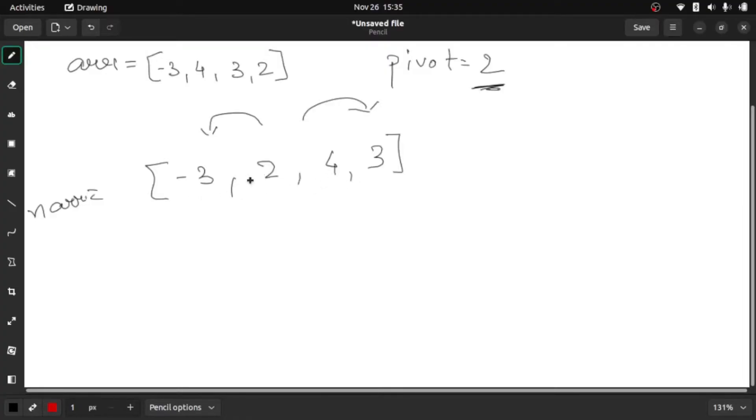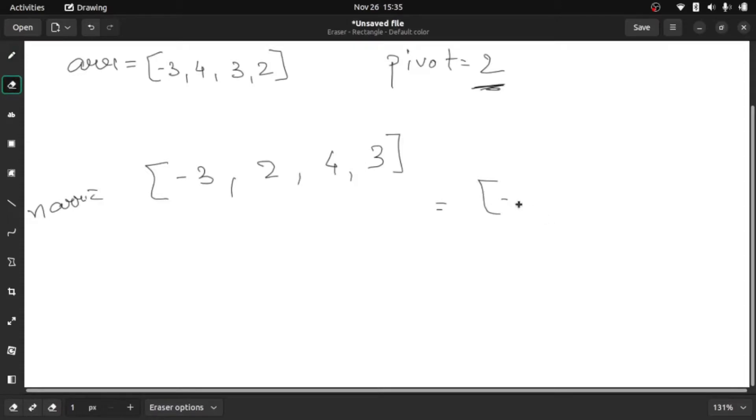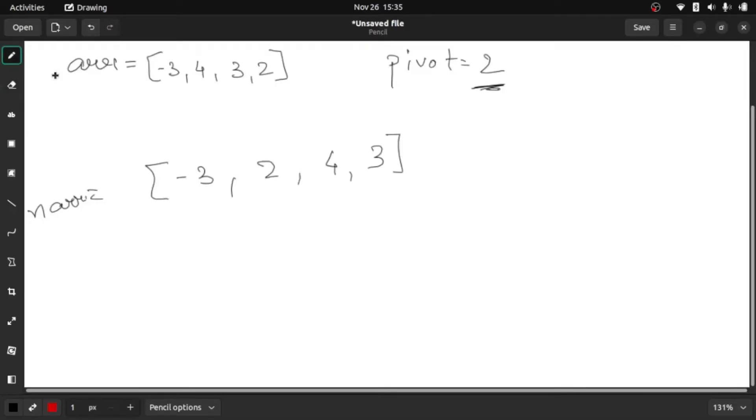But you might say, okay, we can solve this by directly sorting this array. That is also we can do. If we sort it, then whatever elements that are smaller than pivot will be on the left and greater will be on the right. But no, that's not it. See, if you simply sort the array,